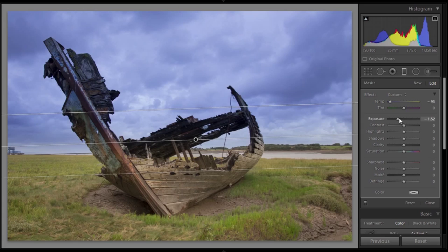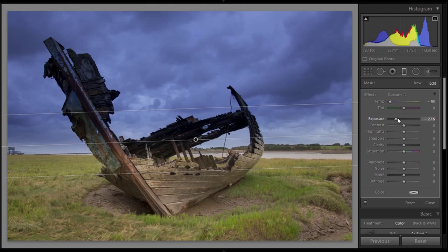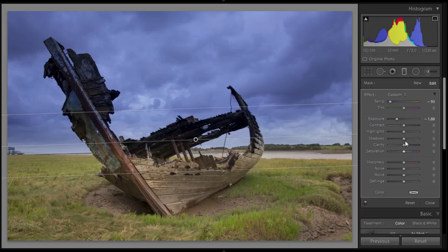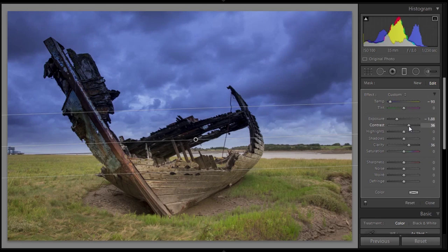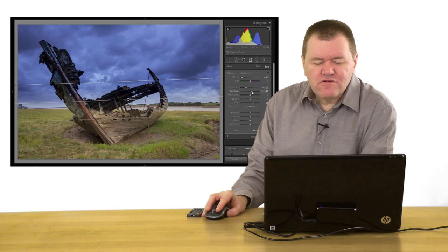And I'm just going to move that exposure down again. Just trying to find the point where this works nicely. I think also it would be good to put in just a little bit of clarity because that will help bring out the detail in the sky. So I've pushed the clarity up. And that's beginning to work. Bring the clarity up to about 36 on there — we've got some nice detail there. Maybe a little bit of contrast. That's making the sky look really quite dramatic now, just that little bit of contrast in there.